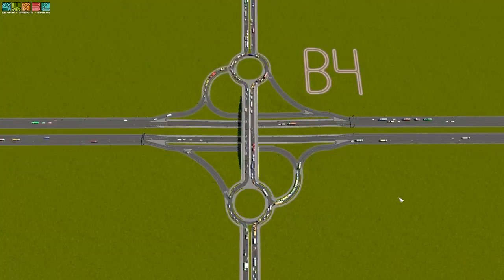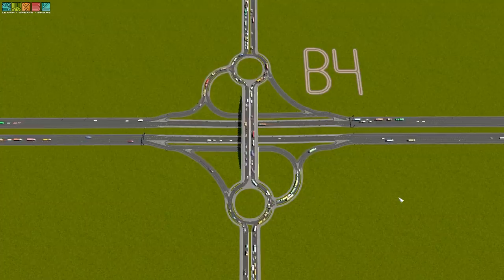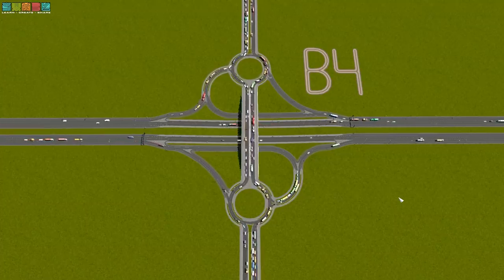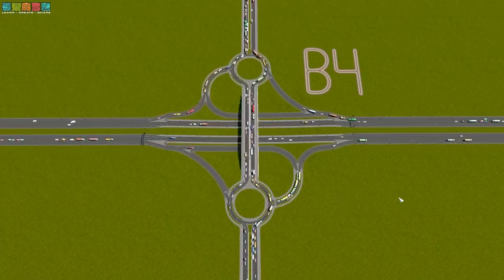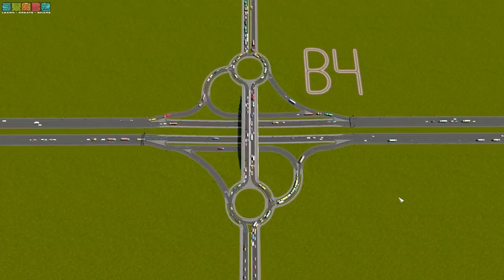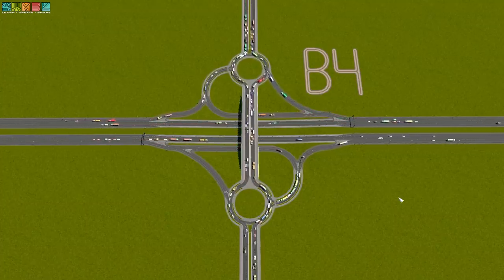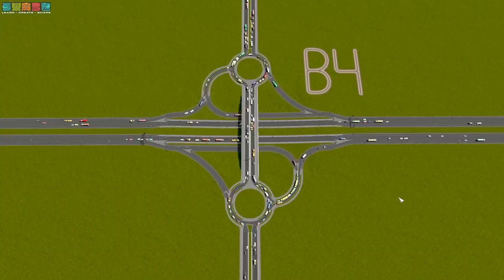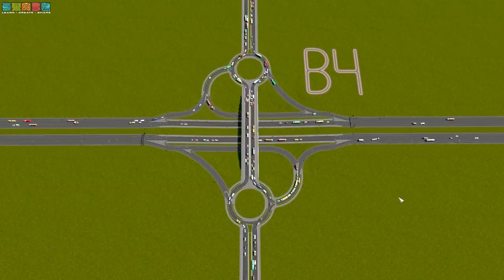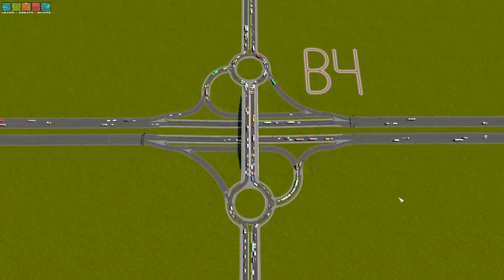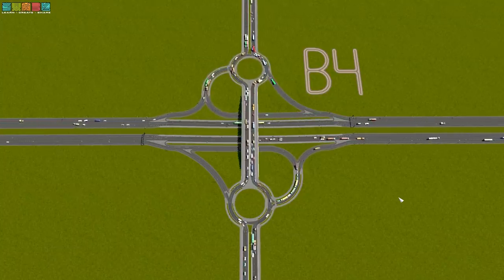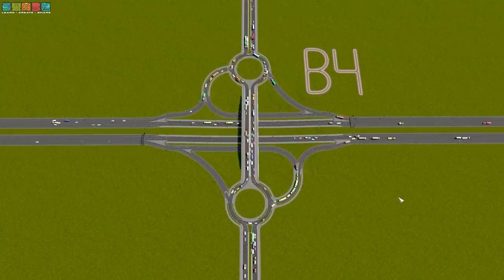It keeps up with the same amount of traffic that the other options did. This one is very honest — there are no lights required. It's all just roundabout, yield-central. Love it. Really cool to see.